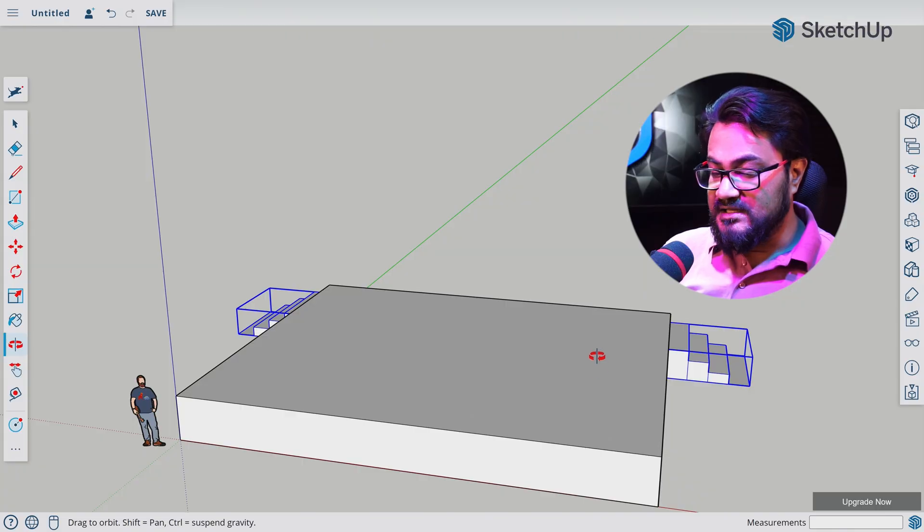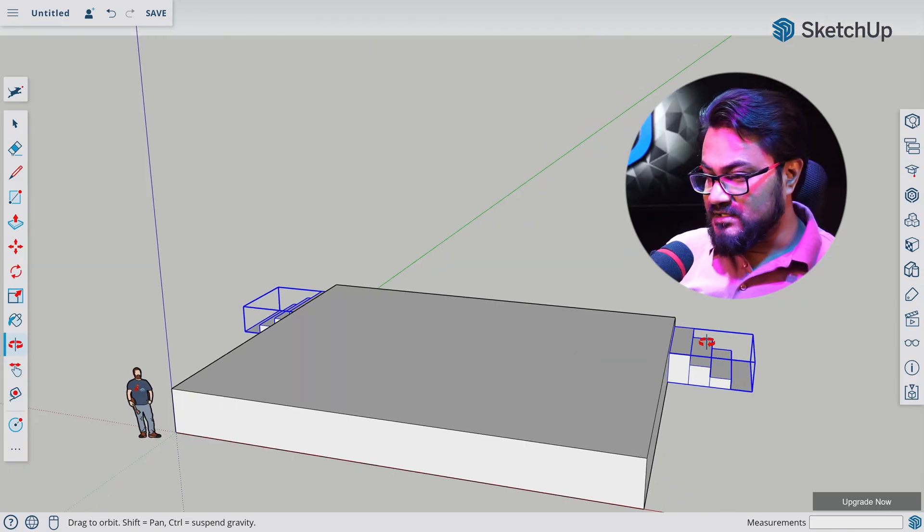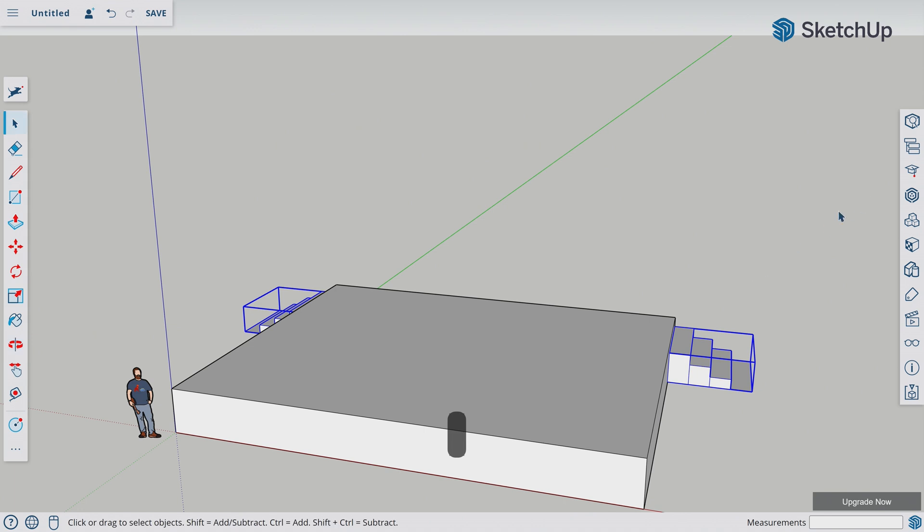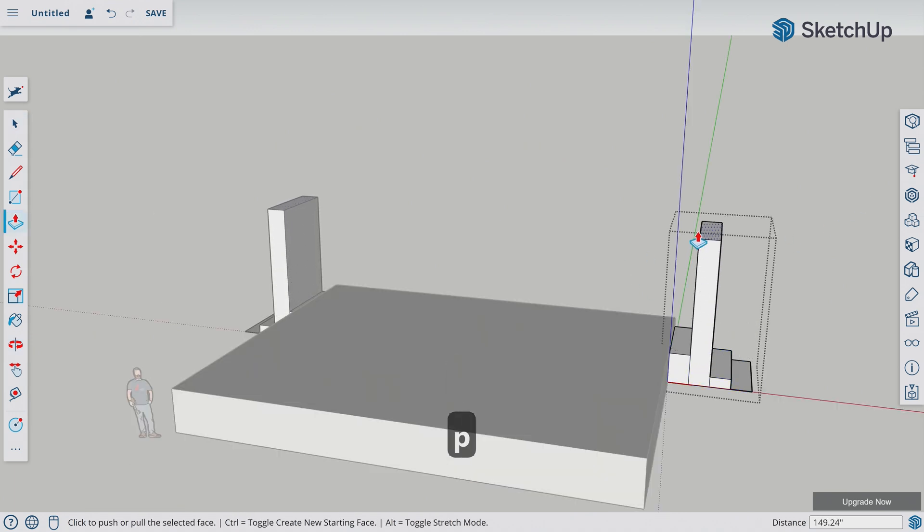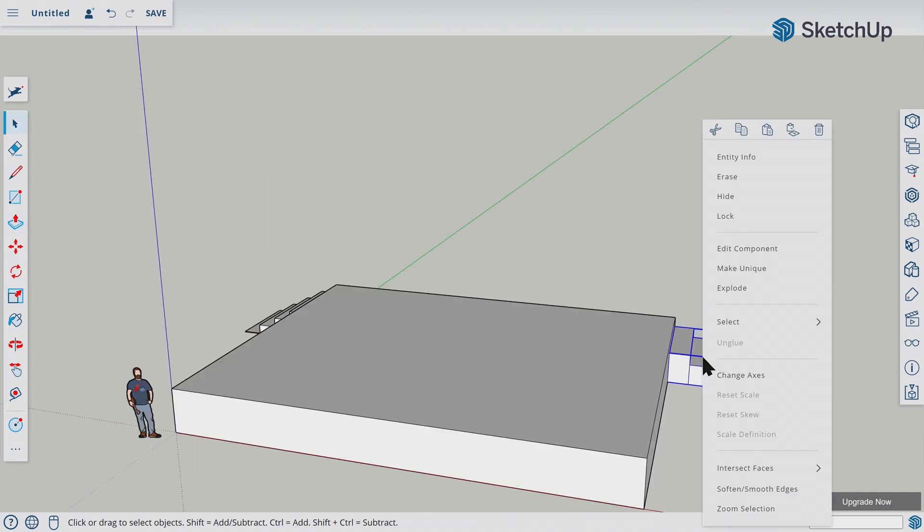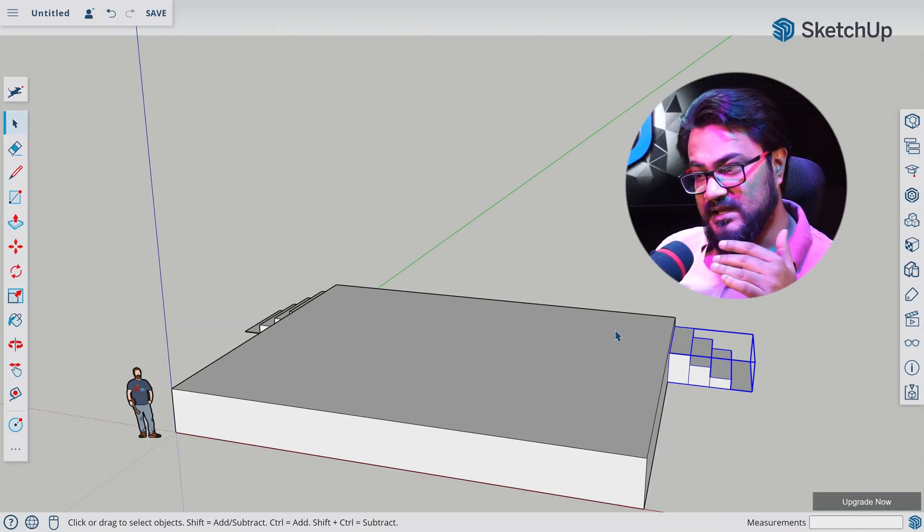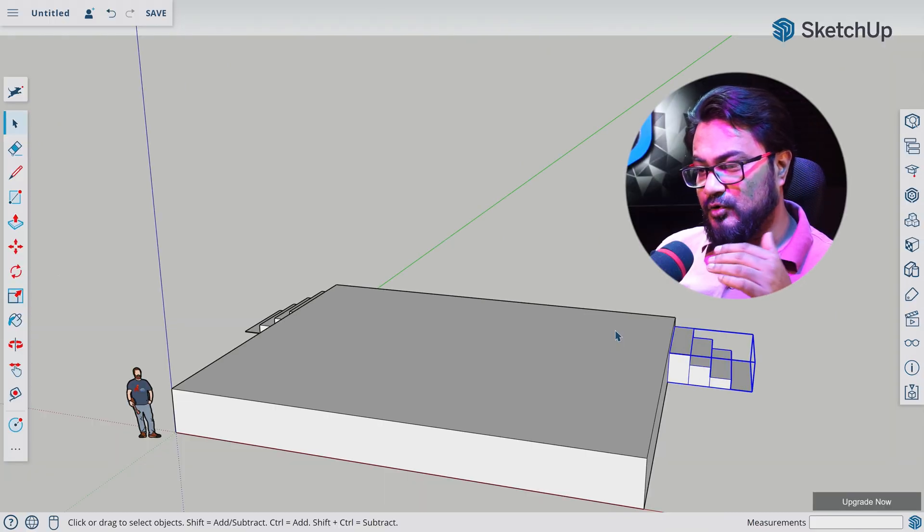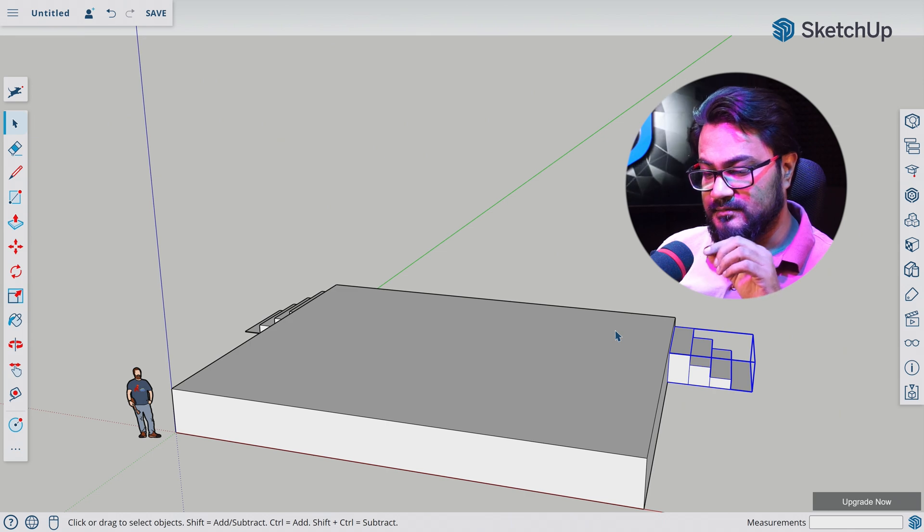Now we have a stage where at least the artist can get up. Note that these two components are the same components. So if I edit one, this will affect both of them. So if you don't want to do that, right-click on the component and select make unique. That will make it a different component, not connected to one.